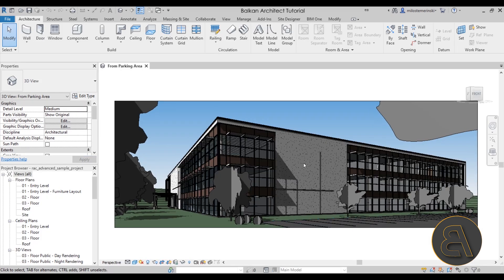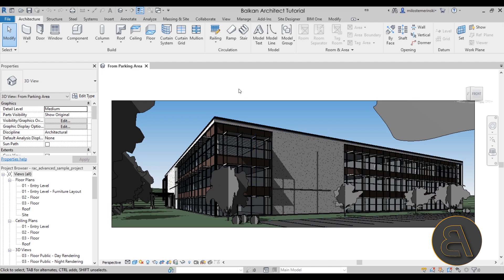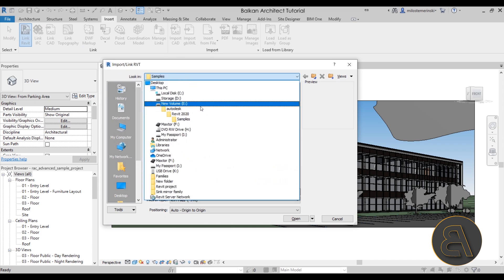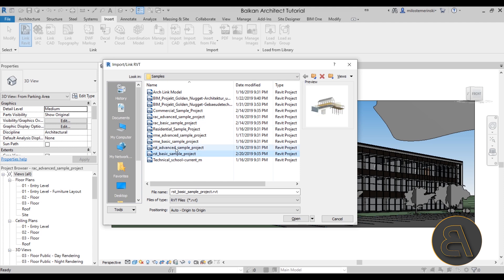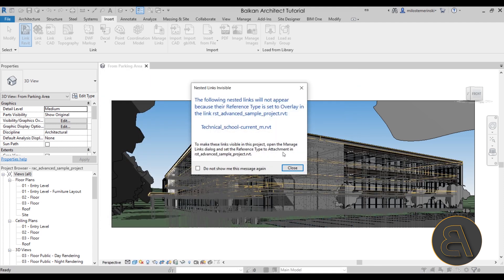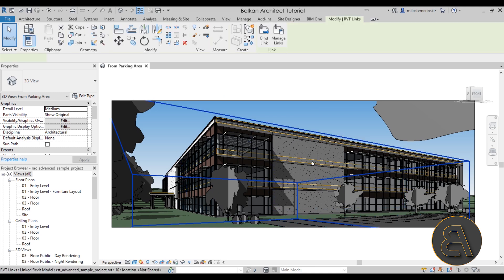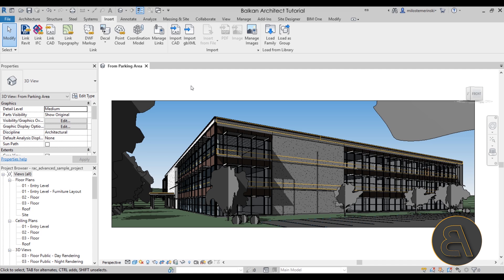As soon as it opens up, it looks like a school or something like that. Now, in order to link it up with the structure and MEP, go to the Insert tab and click Link Revit. It's going to open up sample projects. Just go to Autodesk, then Revit 2020, then to Samples if you can't find them. Select the structure one and hit Open. It will say it's already linked to something else — just cancel out of that, but it will still load in the structure components. When it lights up with a big blue box, that means the structure file is linked up.